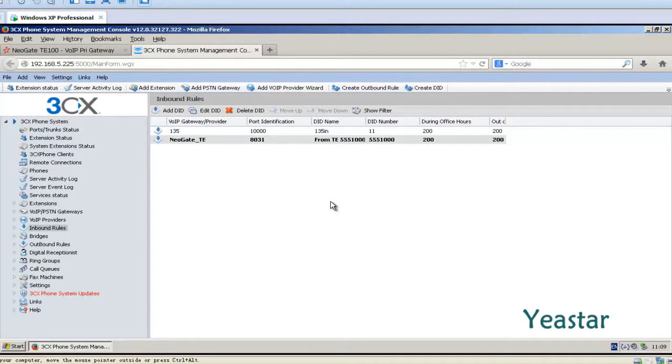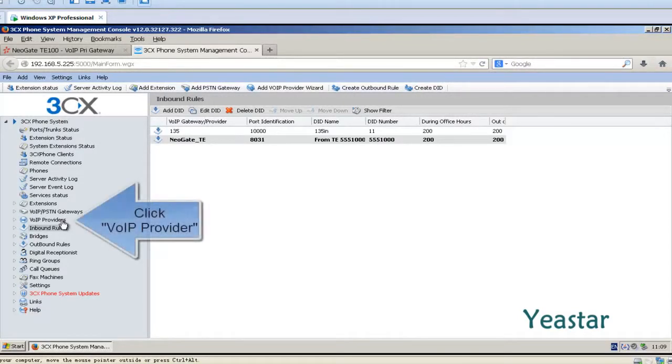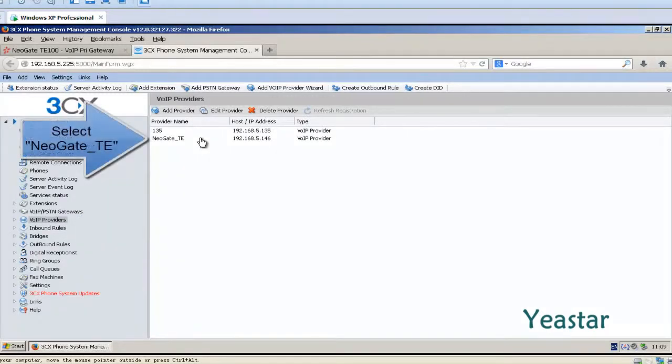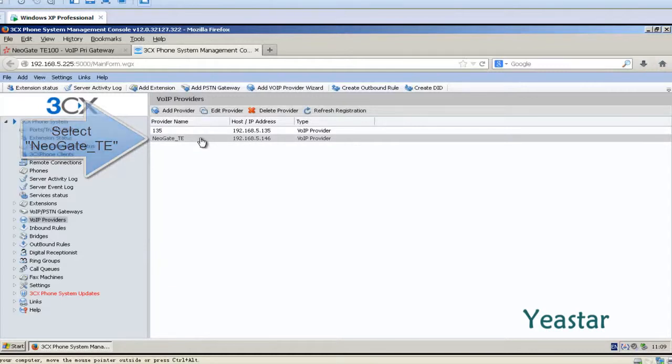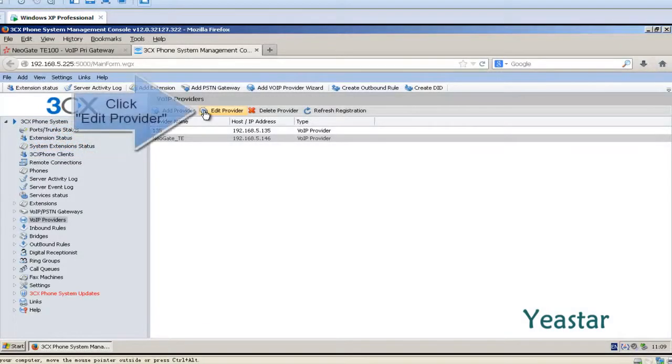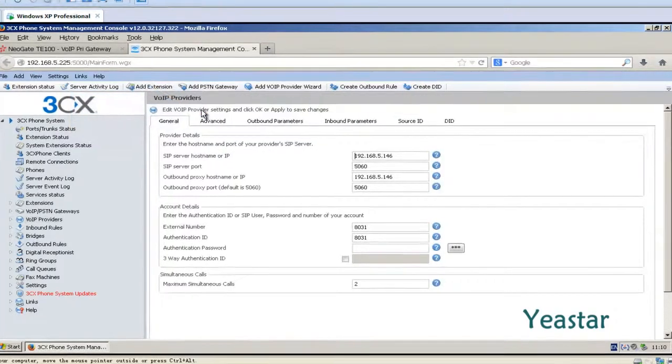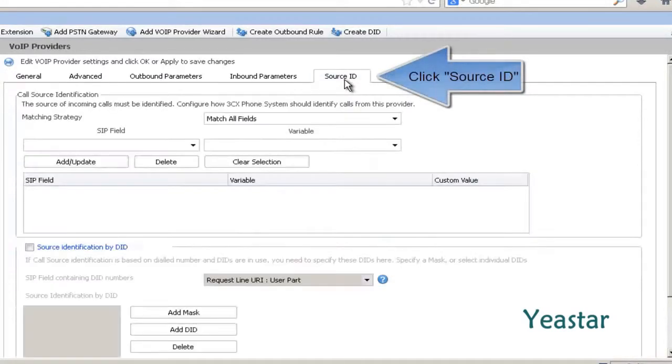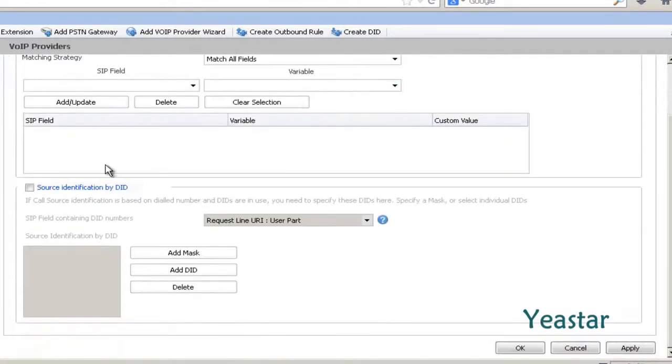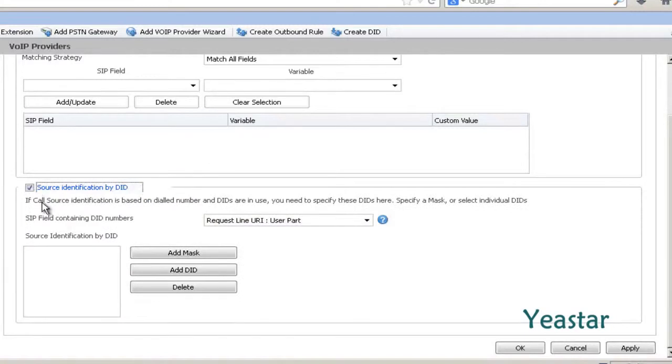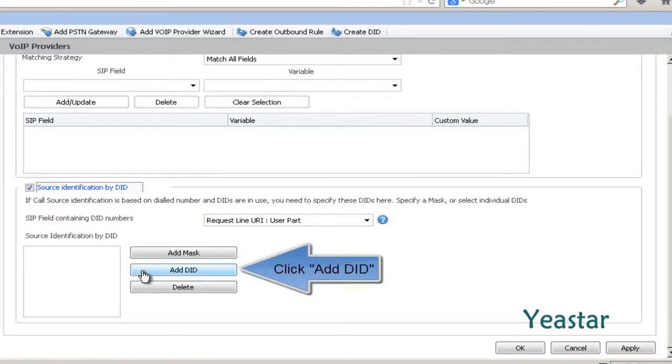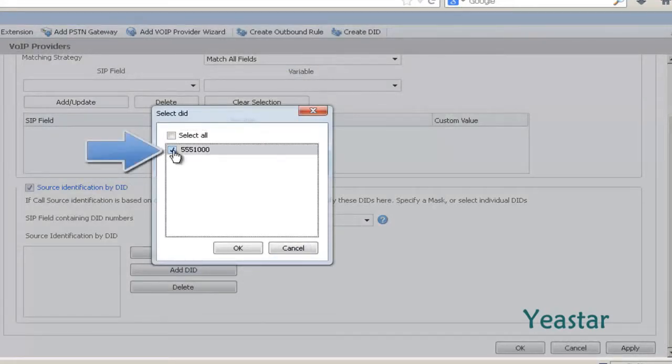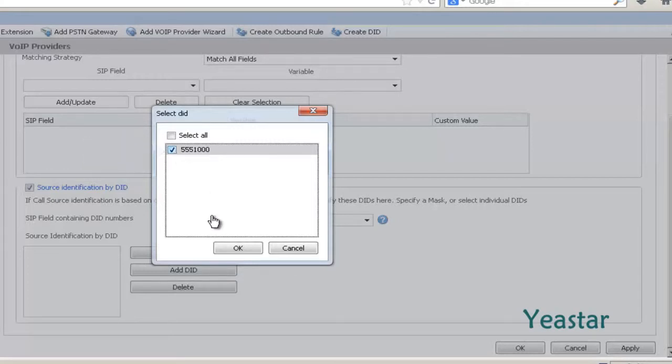Step 3: Enter the VoIP Provider's page. Choose the NeoGate TE trunk and click Edit Provider. Click Source ID and check Source Identification by DID. Click Add DID. In the pop-up window, check the DID number we entered in Step 2 and click OK.